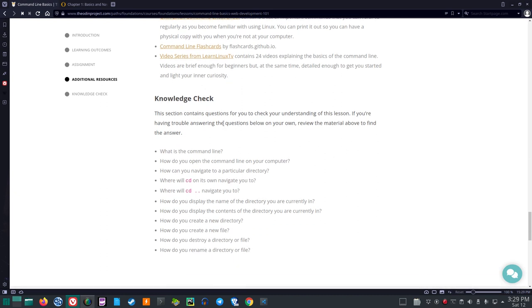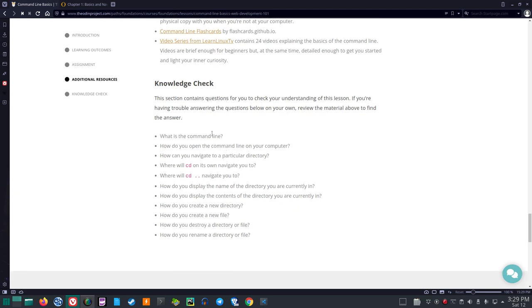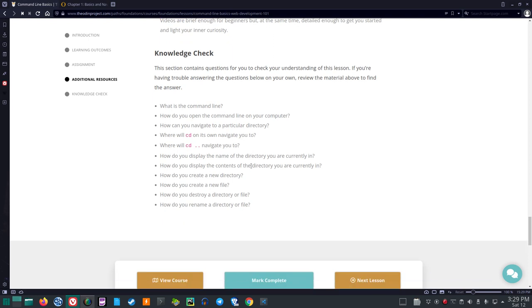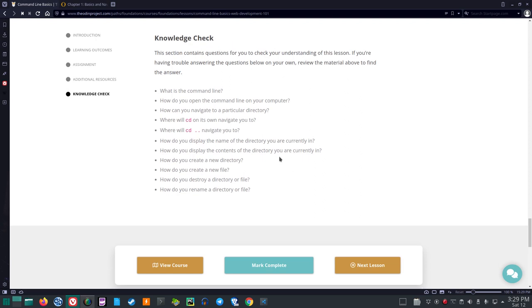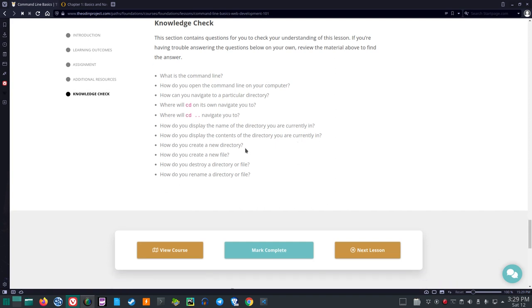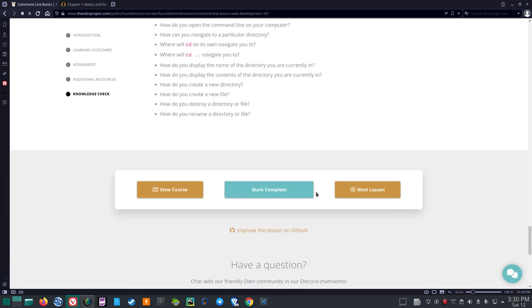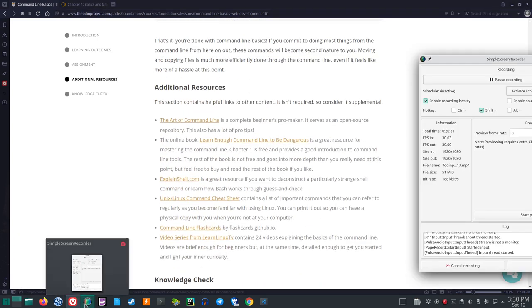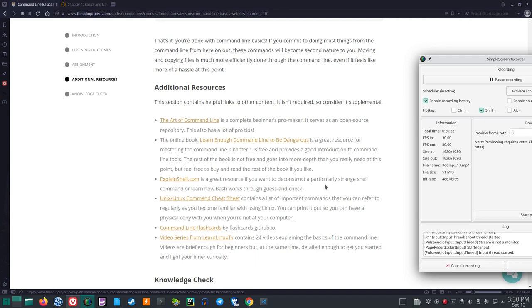Knowledge check. This section contains questions for you to check your understanding of this lesson. If you're having trouble answering the questions below on your own, review the material above to find the answer. What is the command line? How do you open the command line on your computer? How can you navigate to a particular directory? Where will cd on its own navigate you to? Where will cd with two dots navigate you to? How do you display the name of the directory you are in currently? How do you display the contents of the directory you are currently in? How do you create a new directory? How do you create a new file? How do you destroy a directory or file? And how do you rename a directory or a file? And that concludes this section. Thank you.